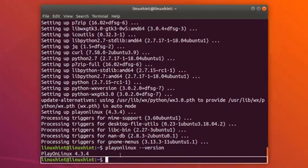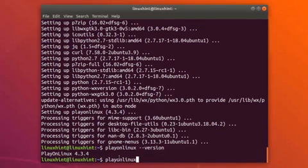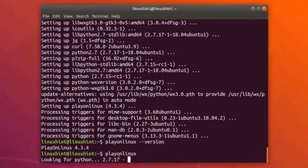It is very easy to install Windows applications on Linux using PlayOnLinux. To open PlayOnLinux, write playonlinux on your terminal, or you can go to your app menu, search for PlayOnLinux, and open it up.